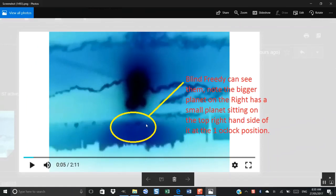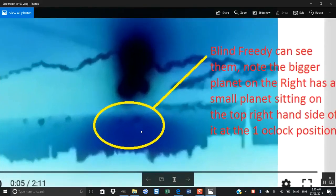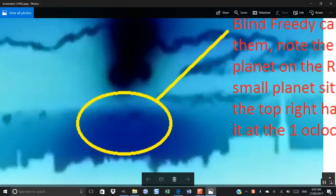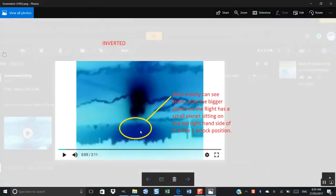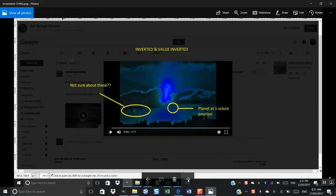They are sitting, because they're being illuminated like that, they are sitting underneath and slightly behind the sun. That's why they're being illuminated. You notice, as I said, you see the small planet sitting there. This is inverted and value inverted.